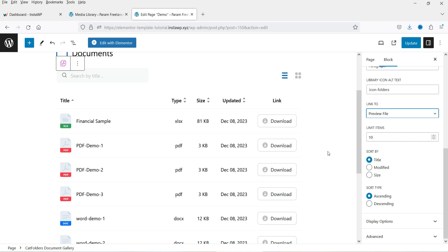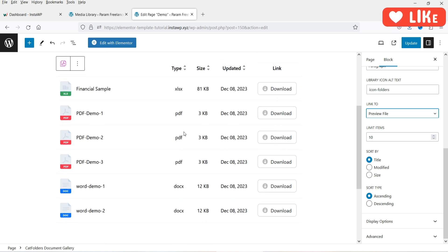You will see 'Limit Items' — right now we have six items. If you have more items, for example 20 items and you want to show only 10 per page, you can limit items to 10 and it will show pagination with page one, page two, and so on. You can also sort by title, modified date, or size, in ascending or descending order.